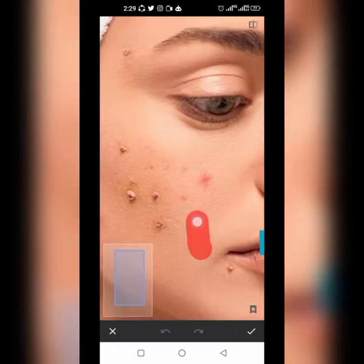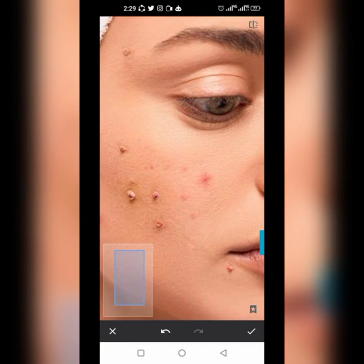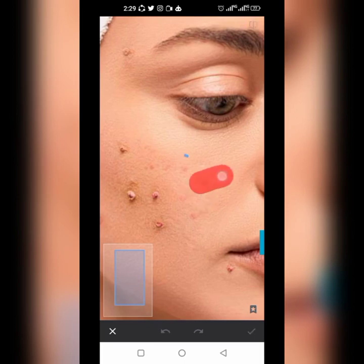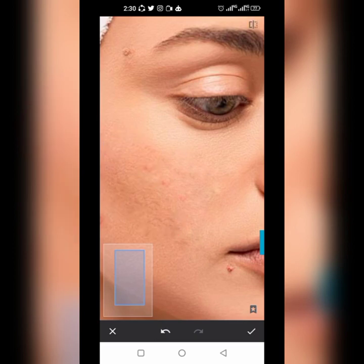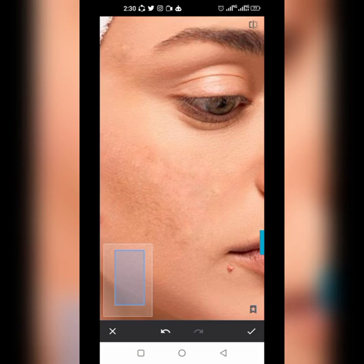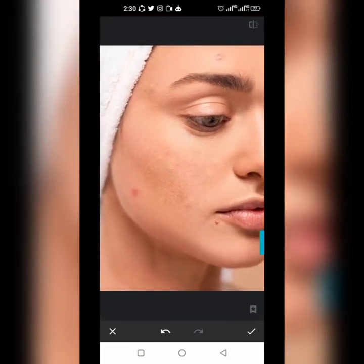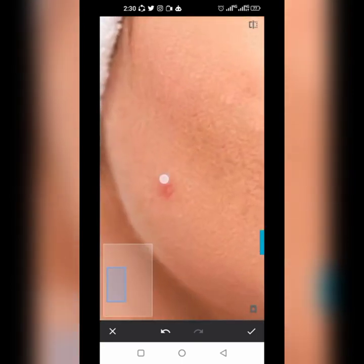Carefully move like this and it's going to start removing the spots, but you have to be careful. Just swipe it once and it goes off. You don't have to swipe it many times because it's going to make the spot rough — just a single swipe and it's gone.